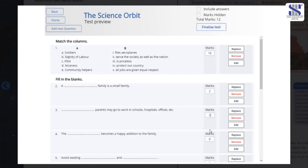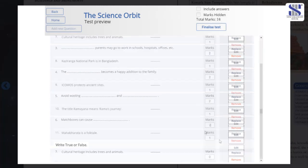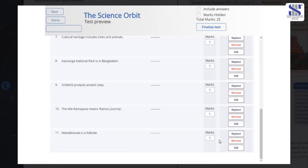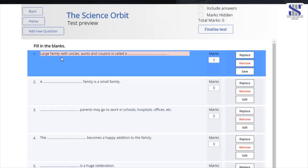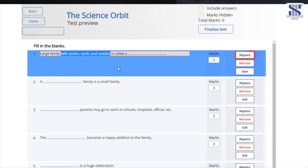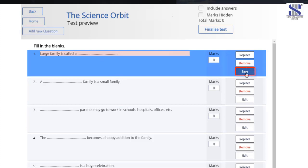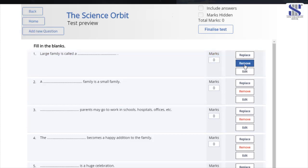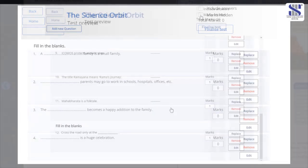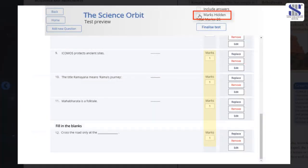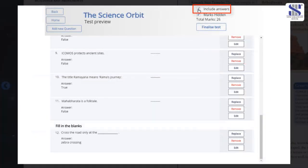You could also add your own questions. You could also edit the questions. Click on the edit button and then make changes or replace as per your requirement. Once done, click on save. In case you wish to get rid of a question, click the remove button.